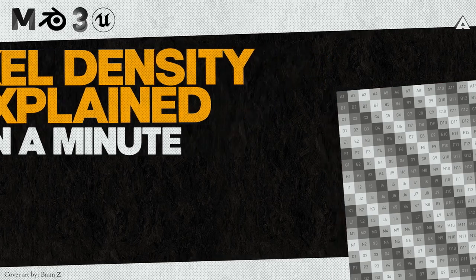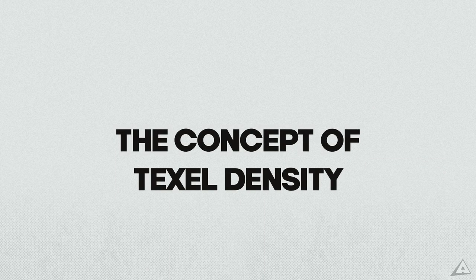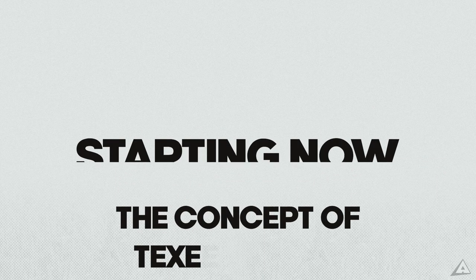Welcome back! In this video you will learn what texture density is within a minute, starting now.